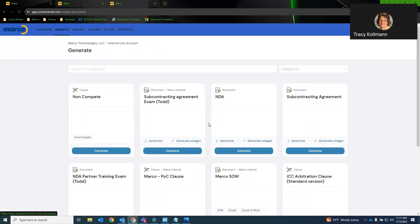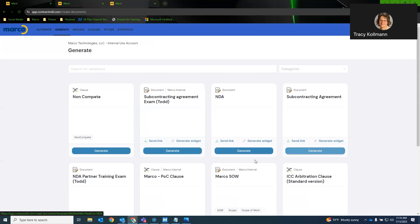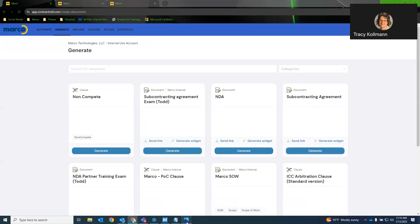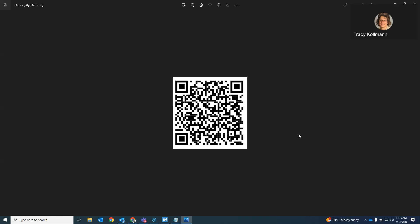And then there's some advanced settings along with that. It gives them an expiration. You can set expiration dates. You can do a couple of different things with the widgets that you don't have available to the link. So we've noticed what Ment actually looks like.